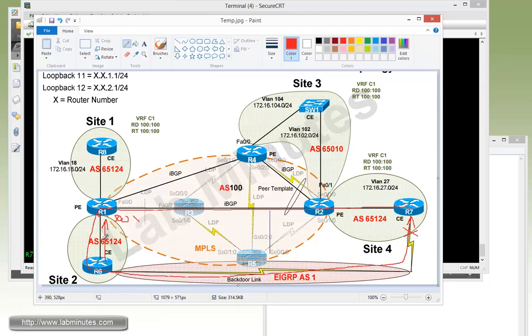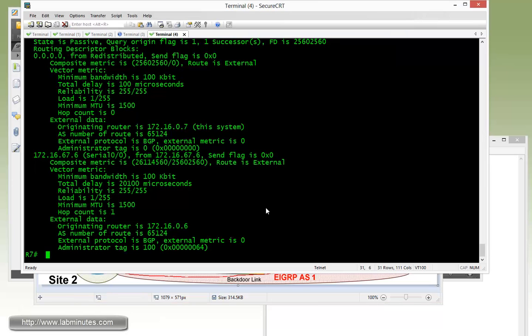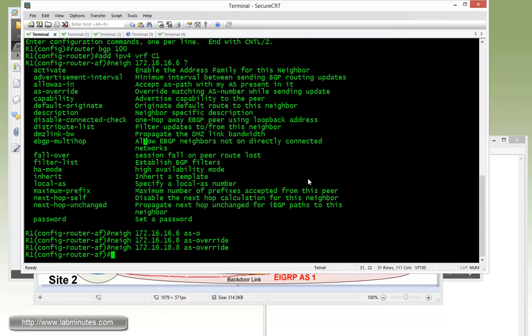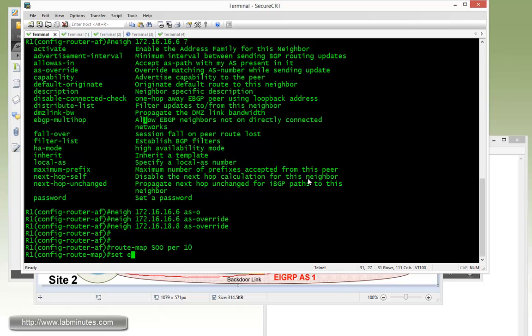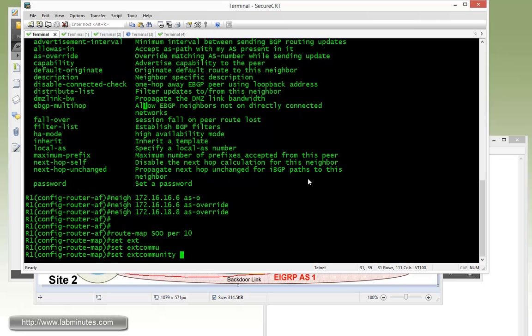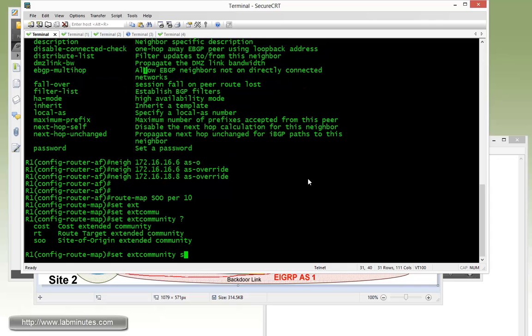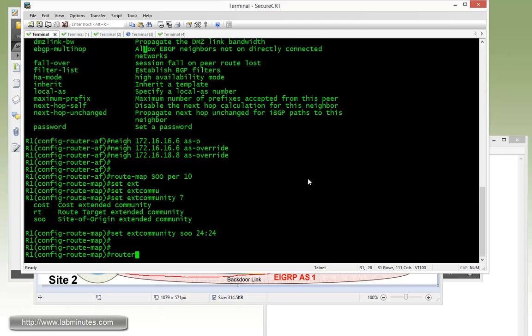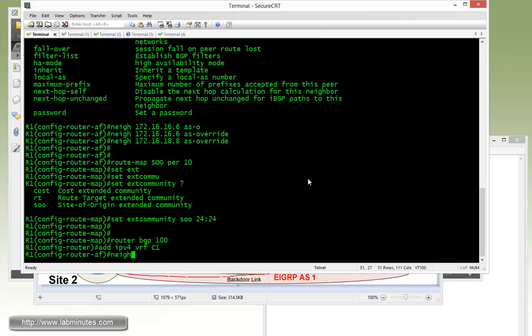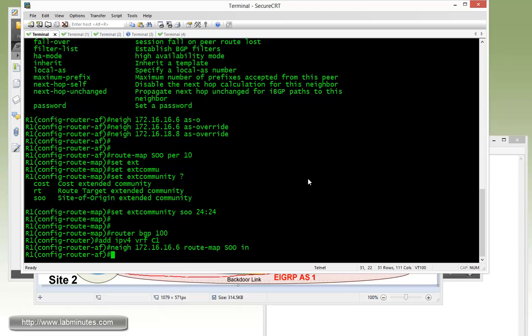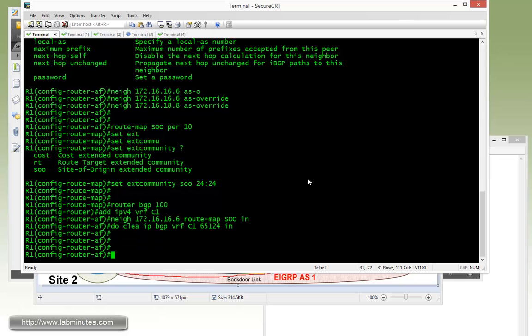What we're configuring next is to tag the routes as they're being learned by the PE routers with extended community of SOO or site of origin. First on R1, we'll use a route map. So route map SOO permit 10, using set command, extended community SOO, and we can just pick a number, let's say 24:24. Then under router BGP, address family IPv4 VRF C1, as part of the neighbor command we're going to apply that route map SOO inbound. Don't forget to refresh the routes to force it to pass through that route map, so clear IP BGP VRF C1 65124 inbound.